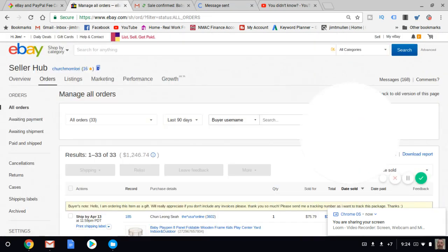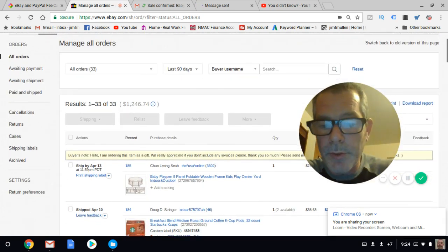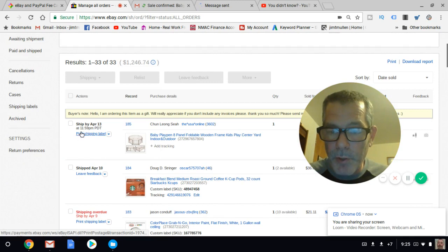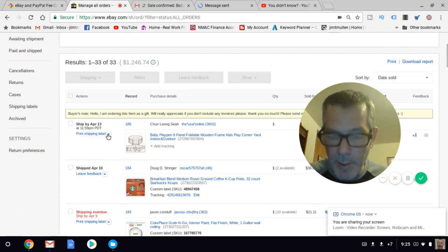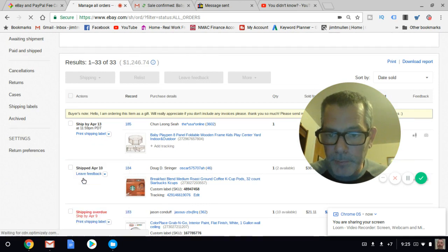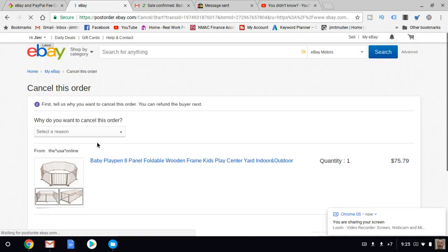Then you're going to go to eBay, into Manage Orders. It's this order here. Where it says Print Shipping Label, there's a little drop-down menu you can drop down, and you're going to cancel order.